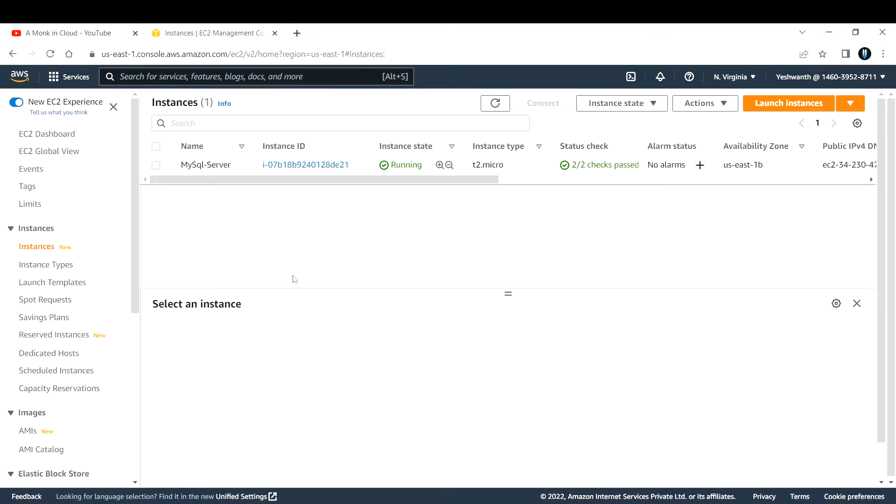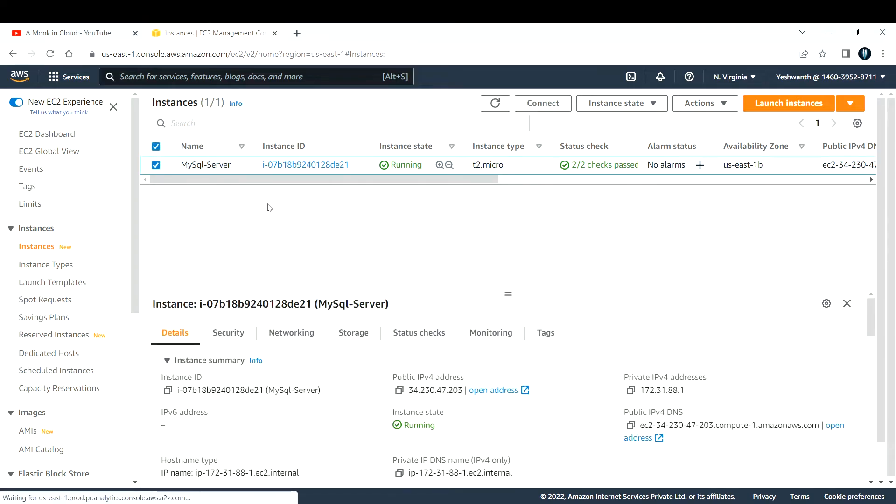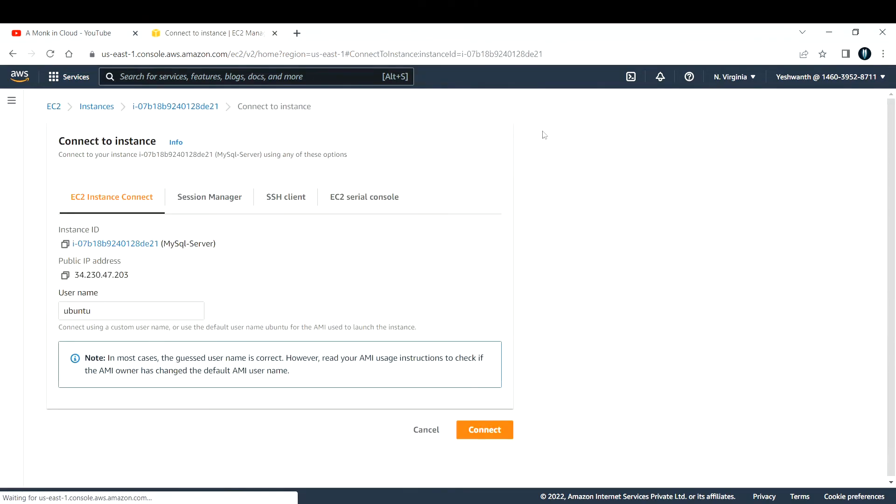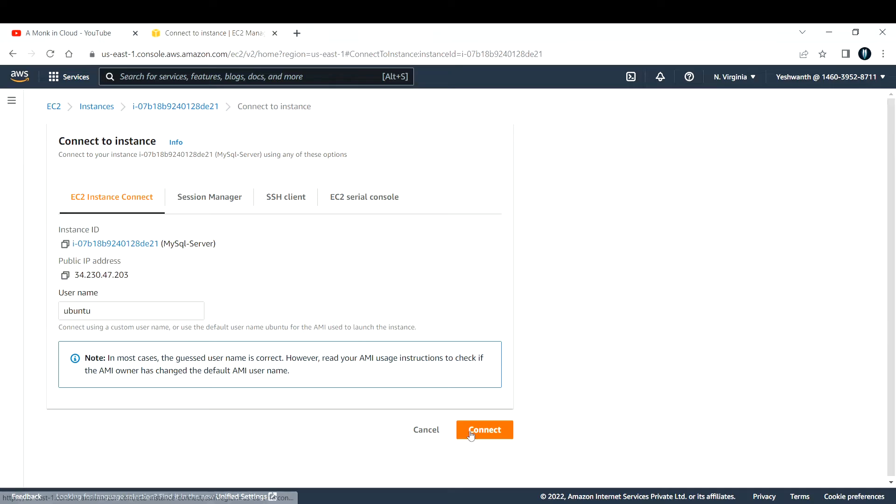Now if you see, the instance state changed to running from pending and also the status check is 2 by 2 passed. The next thing that we need to do is to connect to this EC2 instance. I'm going to use EC2 instance connect method. You just need to click on this connect button and select the first option that is EC2 instance connect. Click on connect.